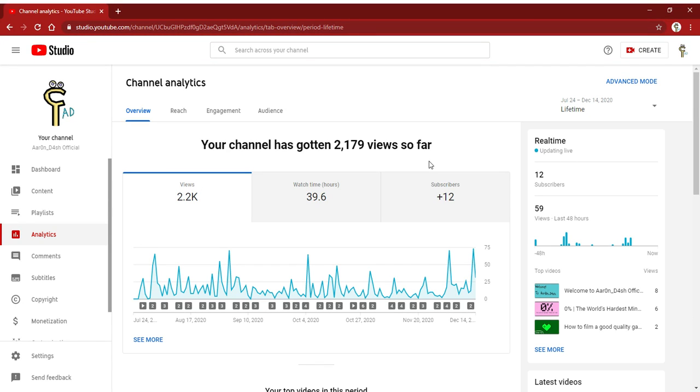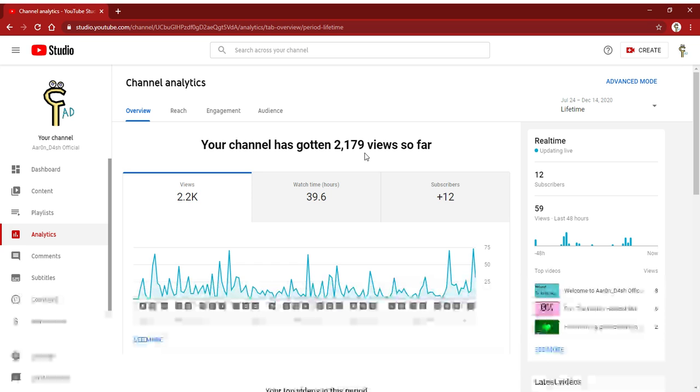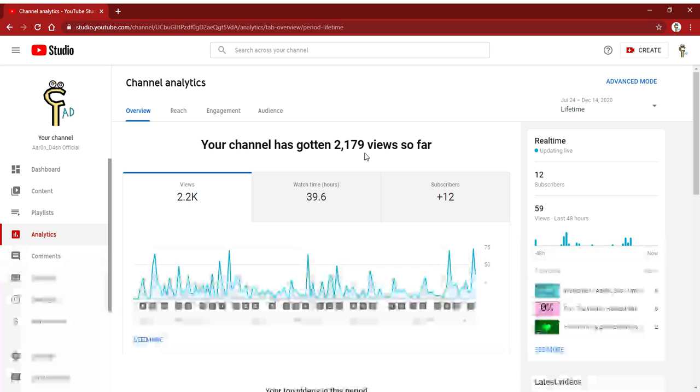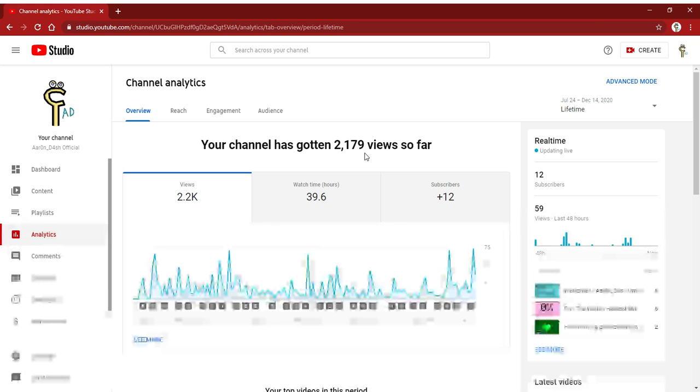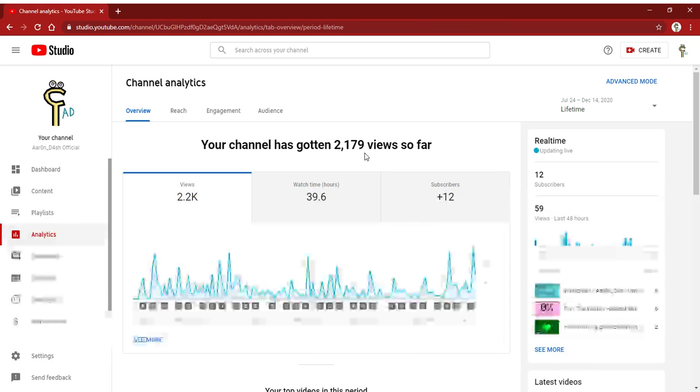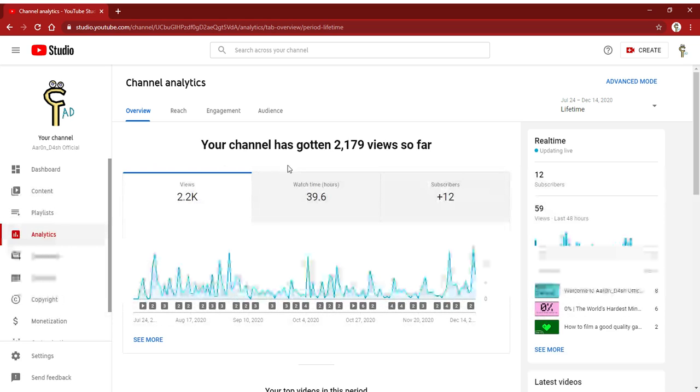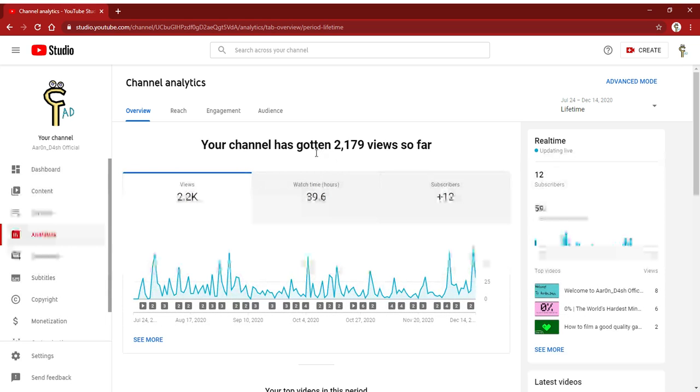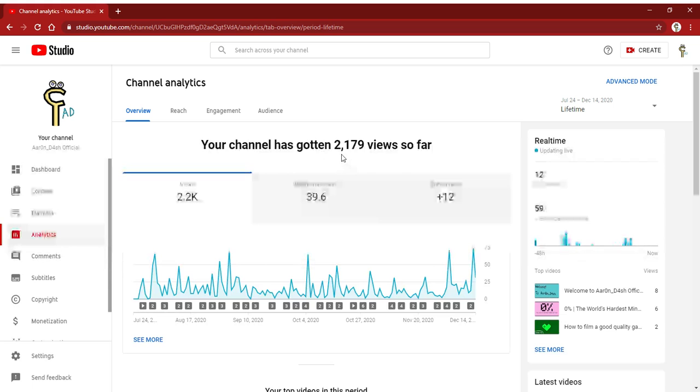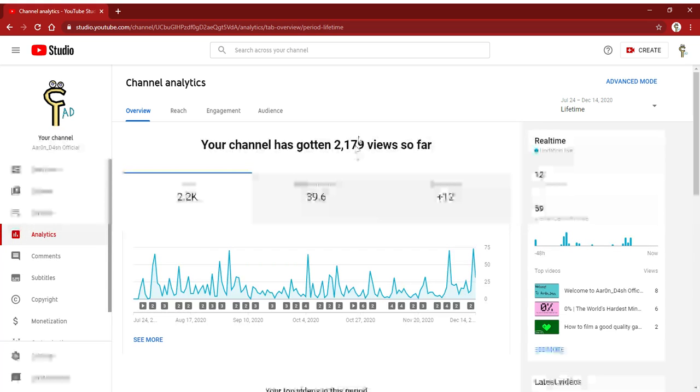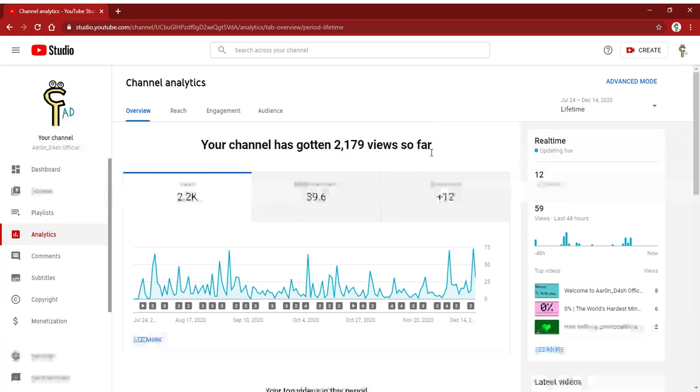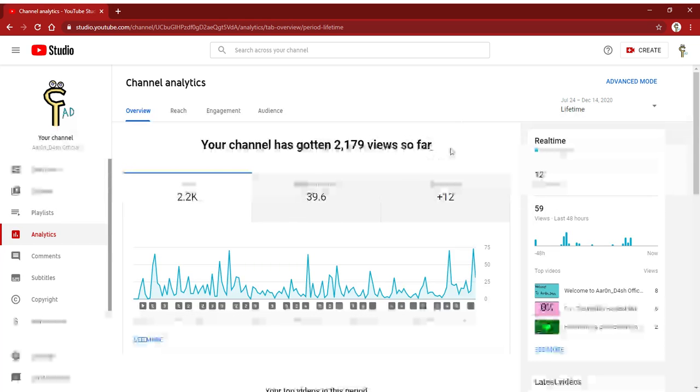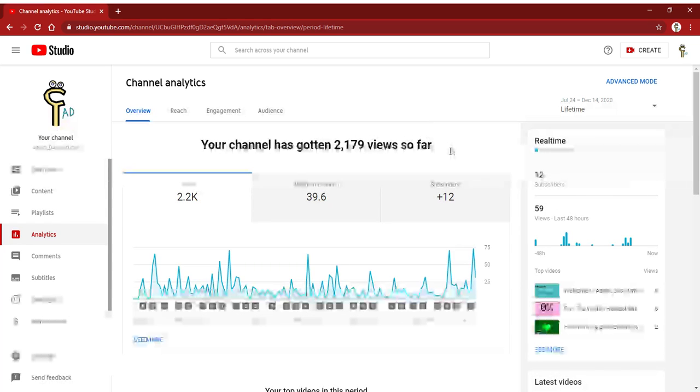I did it! Wait, no, we did it! We did it everybody! My channel has gotten 2,179 views so far as of the making of this video.